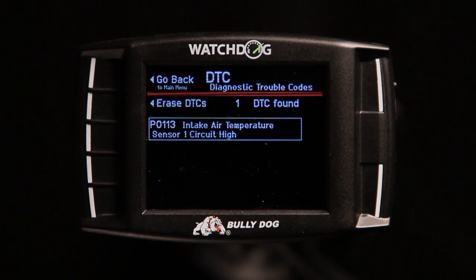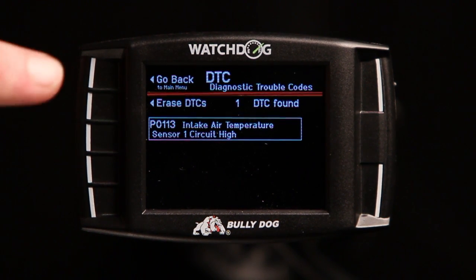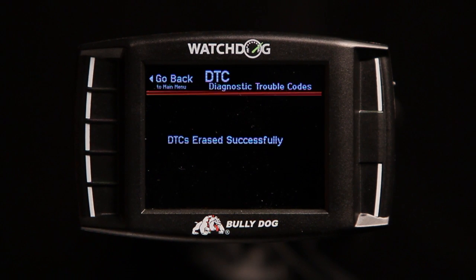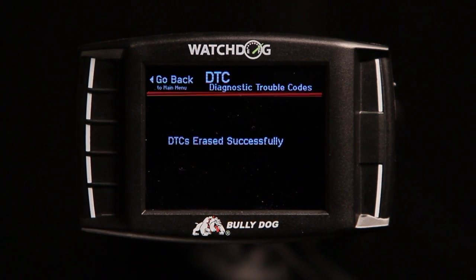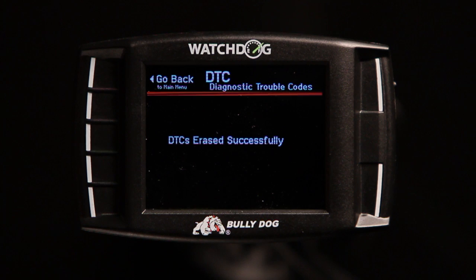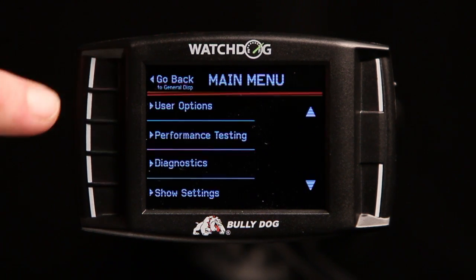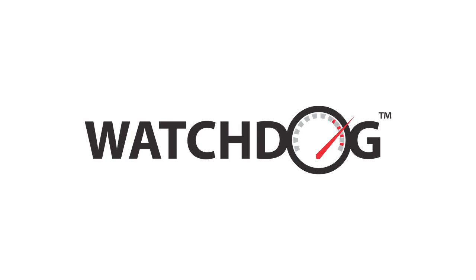There seems to be a problem with our intake. To erase the trouble code, select Erase DTCs and the code will be removed. Please note that erasing trouble codes will not resolve persistent hardware problems.